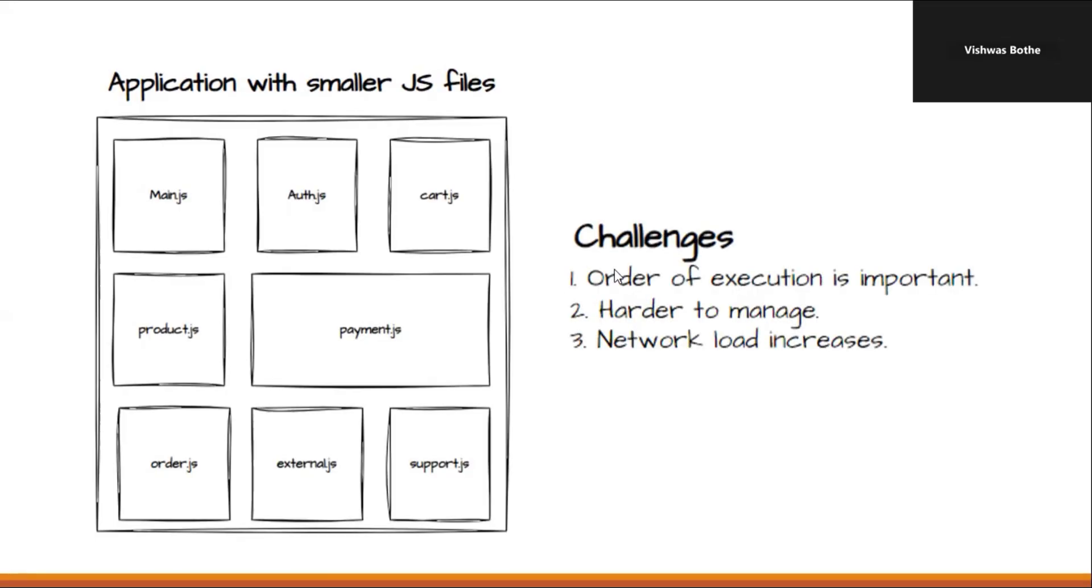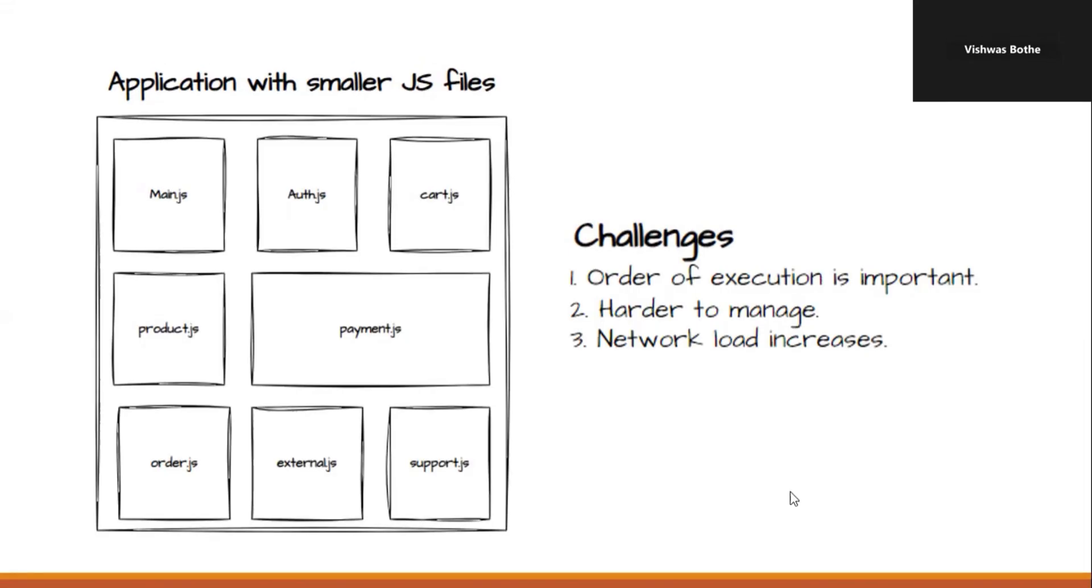The first is order of execution is important. When we have our initial HTML file and when we are adding our script file there, the order is important. If you mess with the order, the chances of the application breaking down are more. Then, it is harder to manage. If you go with the HTML approach where we are using the JavaScript file there or also if you go with CommonJS approach where we are importing one JavaScript file into another, managing all those JavaScript files together will be difficult.